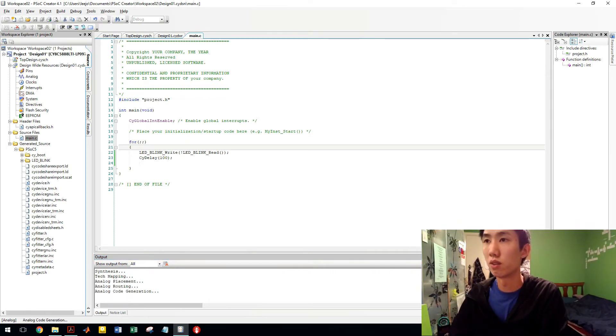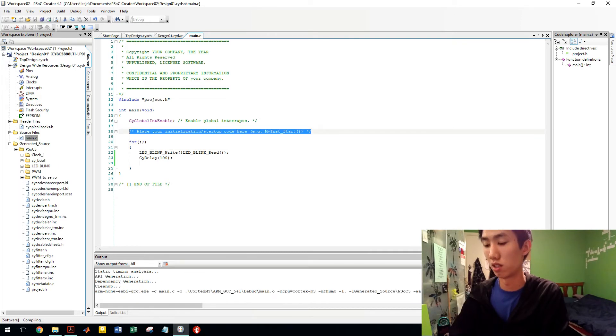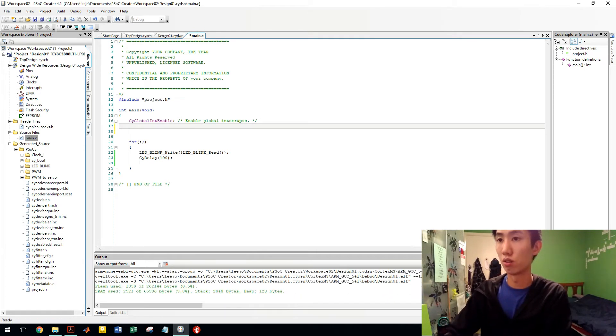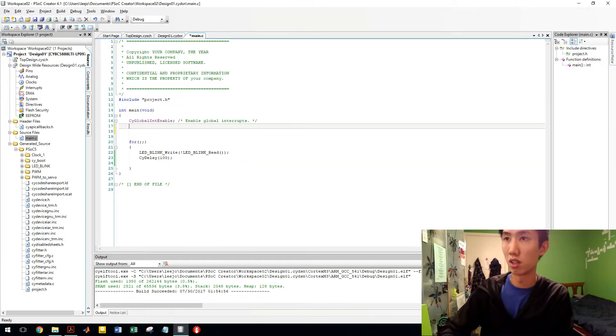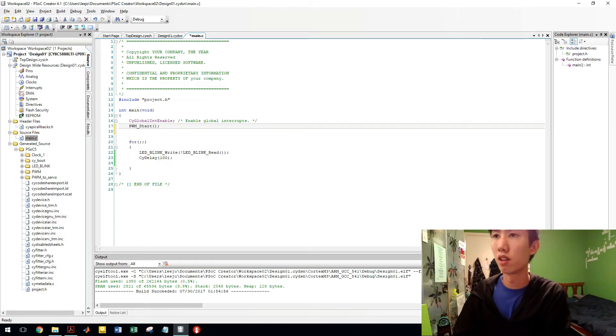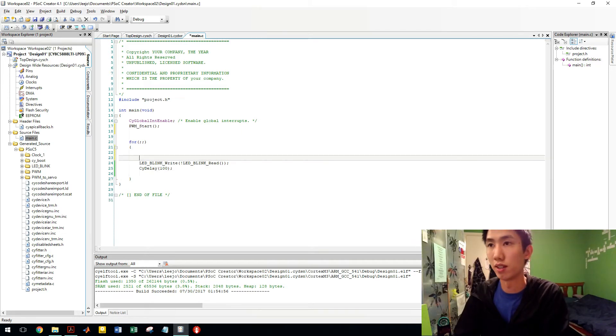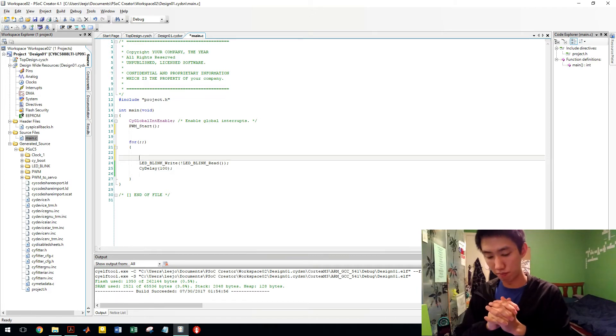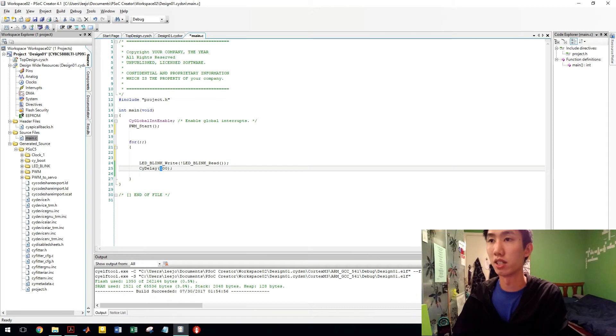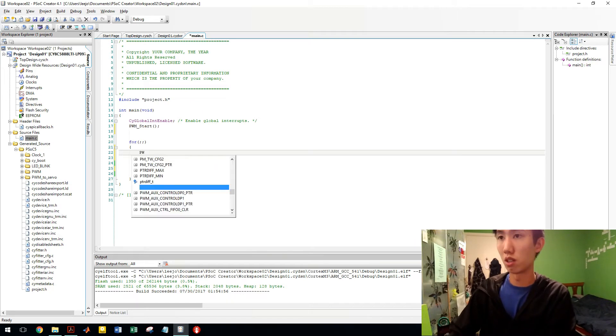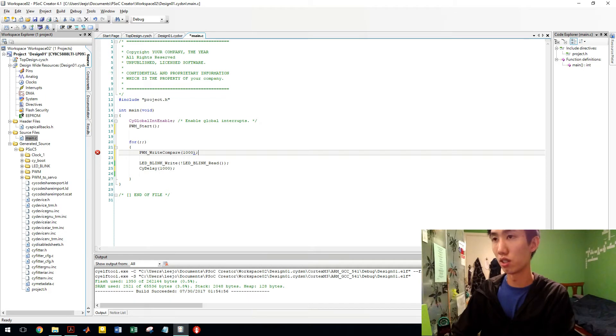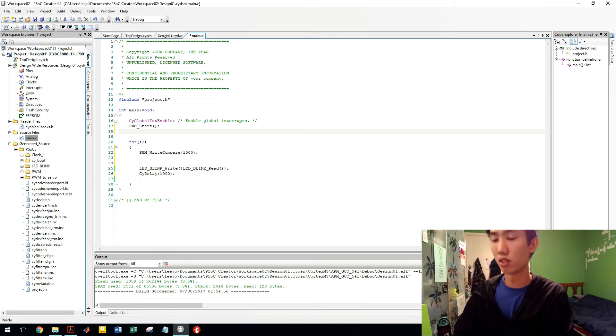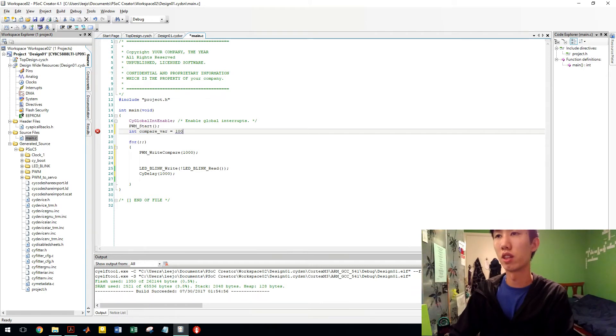We can start anyway. So initialization code here. Delete that. Make it neat. We're gonna go, what's it called? PWM start. So here is where we start our PWM. And I'm going to change the compare value from 1 millisecond to 2 milliseconds to show you the difference every 1 second. Okay, so PWM write compare. How should I do this? Actually, let's do a compare variable.